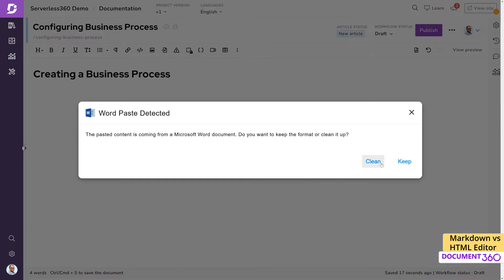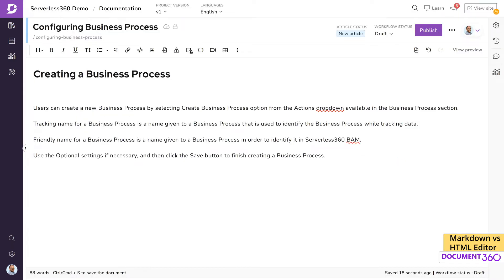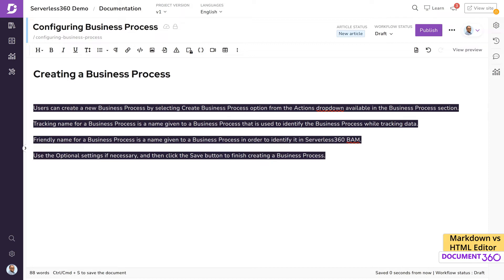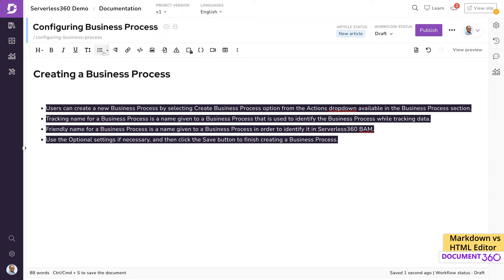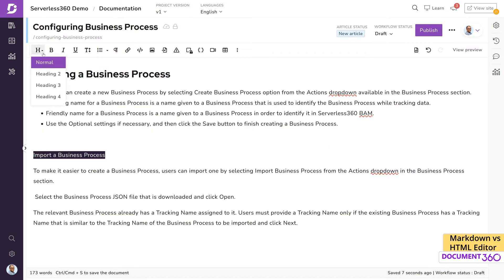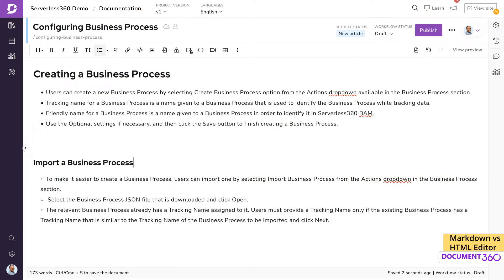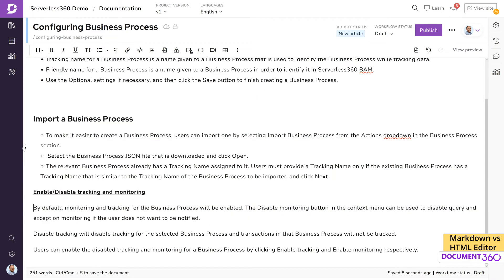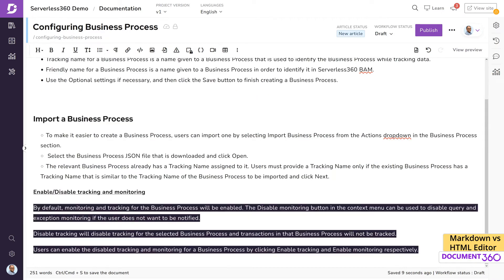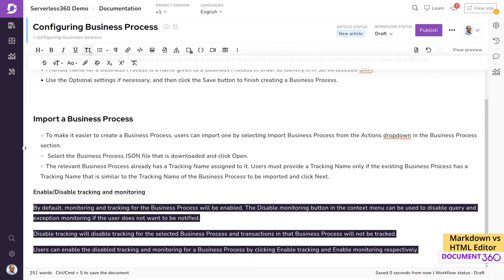The WYSIWYG editor provides some rich formatting options that are not available in the Markdown editor. For example, the WYSIWYG editor has options for inserting subscripts and superscripts, which are not available in the Markdown editor.